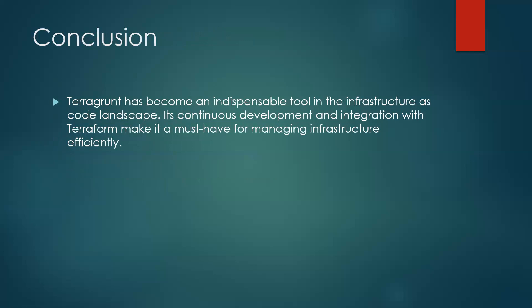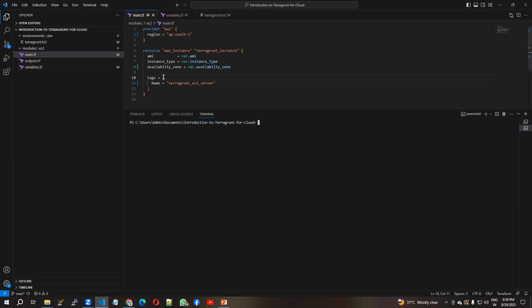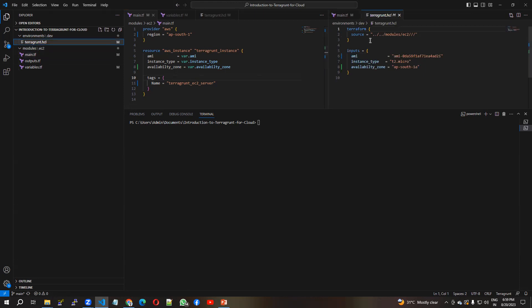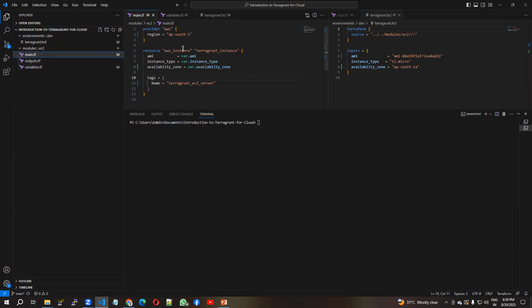Let's see how to create an EC2 server in AWS using Terragrunt. I have already created the code. You need a file named terragrunt.hcl — that format is required. In this file we provide the inputs that we require, and this is our module.